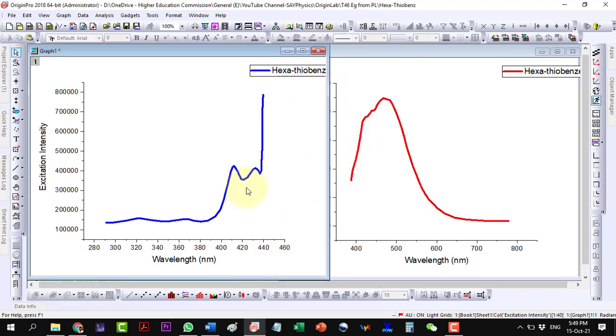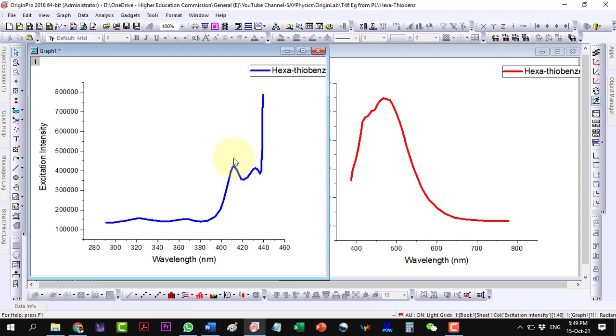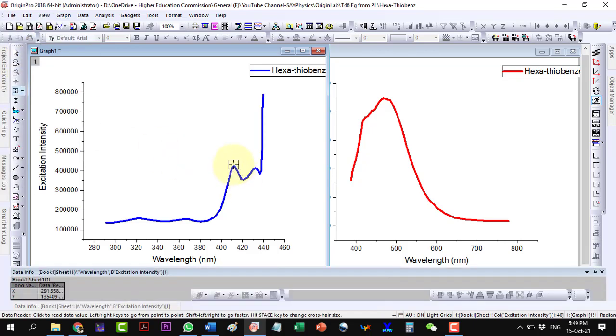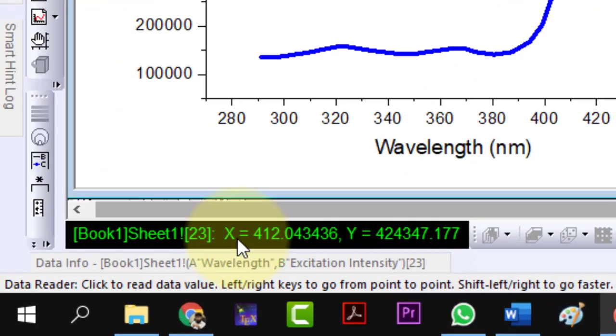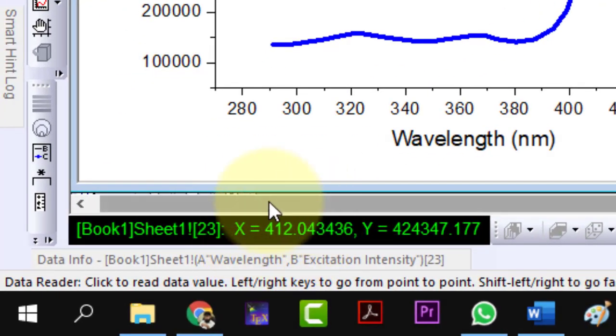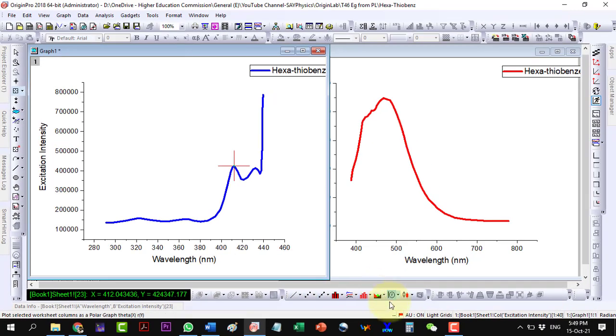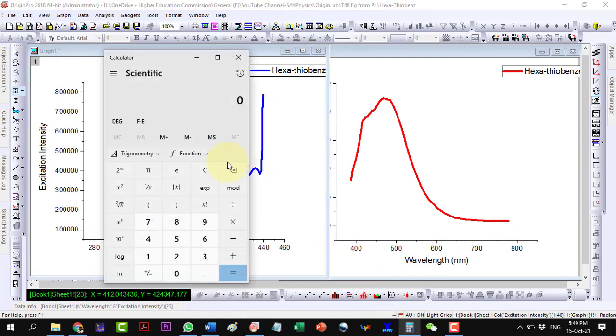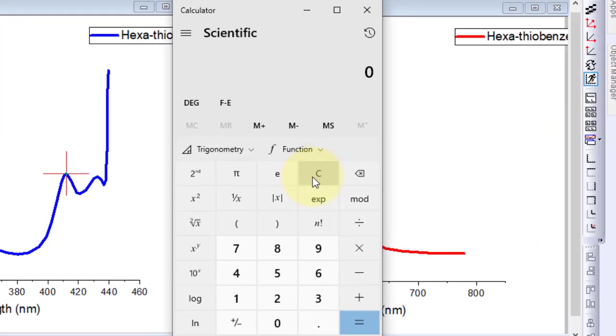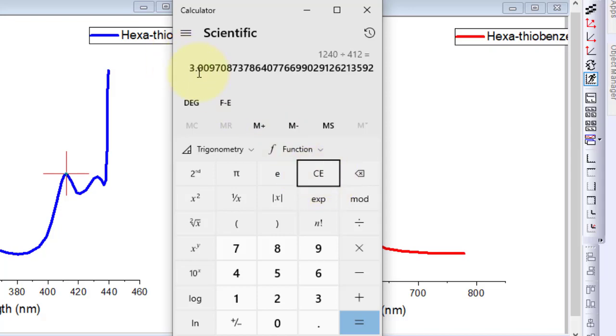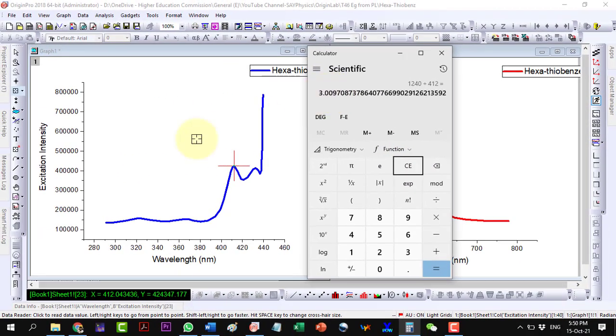In the excitation spectrum, the first peak gives the band edge value. However, we will not extrapolate it like the UV-Vis data, as the PL mechanism is somehow different from the UV absorption. We will consider the maximum value in the first peak. This value comes out to be 412 nanometers. To get the value of bandgap energy in electron volts, we will convert this value by using the relation 1240 by lambda, which we have already discussed in the above mentioned video.